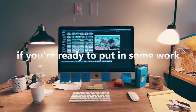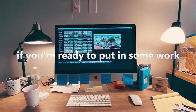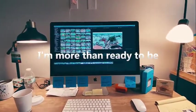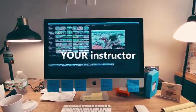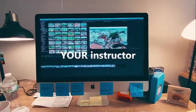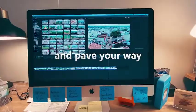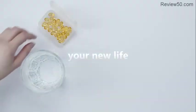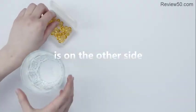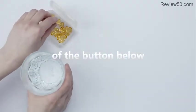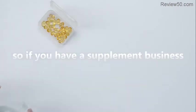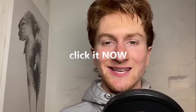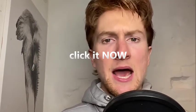If you're ready to put in some work, I'm more than ready to be your instructor and pave your way. Your new life is on the other side of the button below. So if you have a supplement business, click it now.